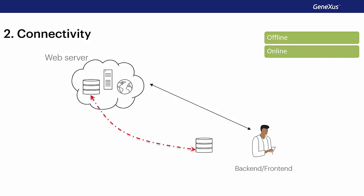As for offline applications, we will return to them at the end of this course. The important thing to keep in mind is that online applications will not have a local database, and they'll always be connected to the web server to get the information.